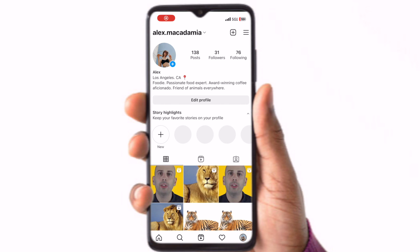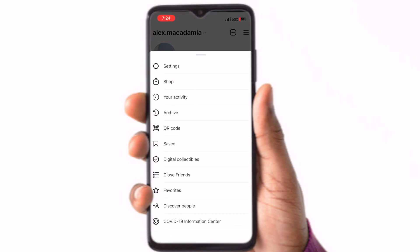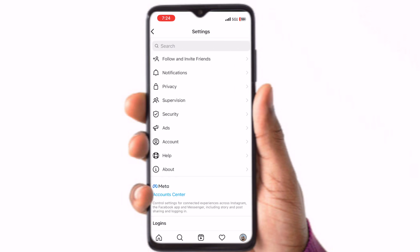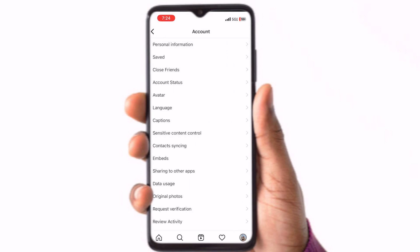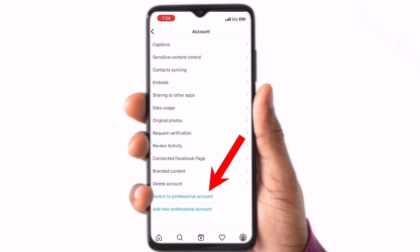First, open your Instagram app on your phone and go to your main profile page by clicking your profile icon in the bottom right-hand corner. Click the three-line menu in the top right corner to bring up a new options menu. Click Settings. Click Account. Scroll down to the bottom of the page to click Switch to Professional Account.